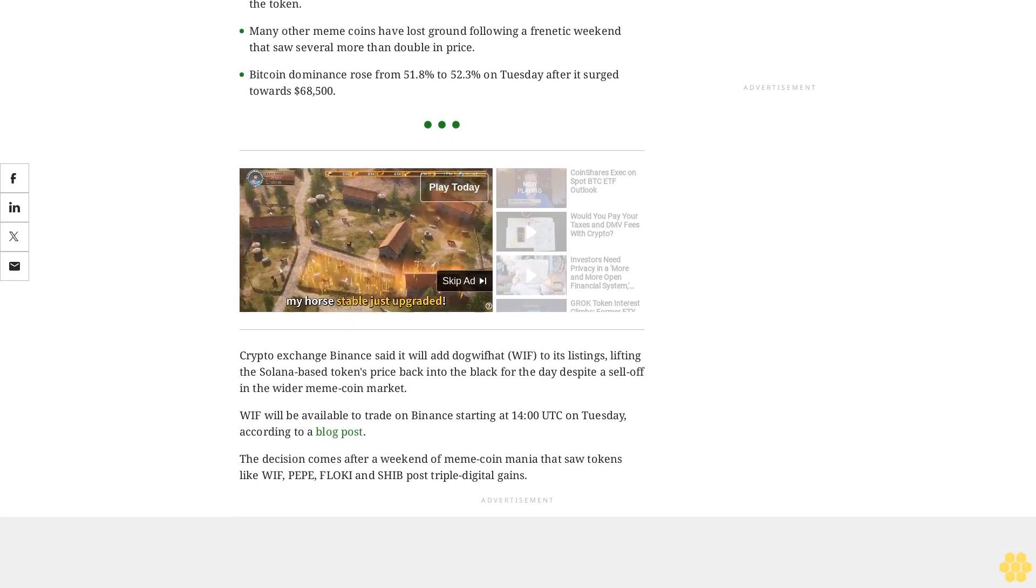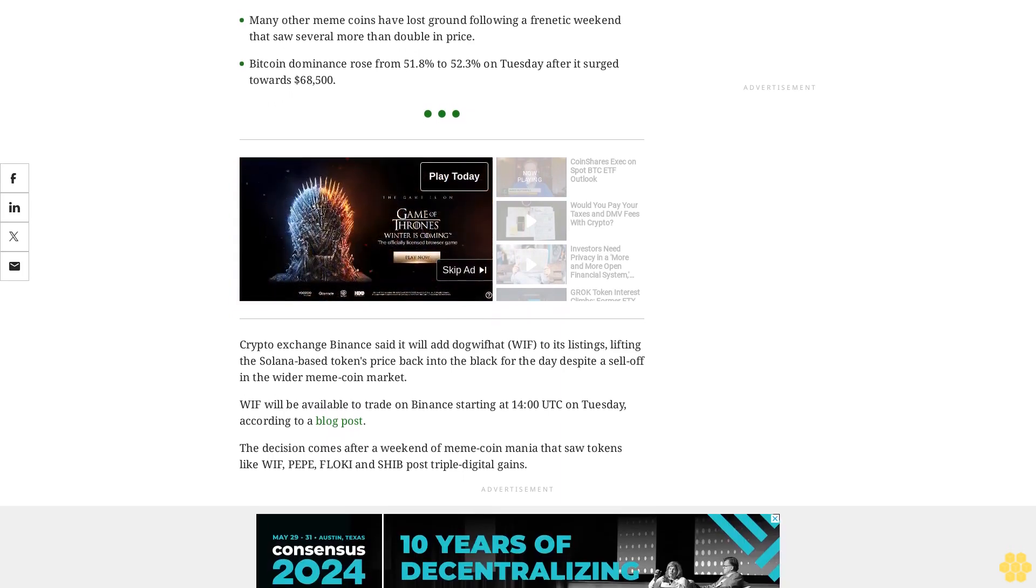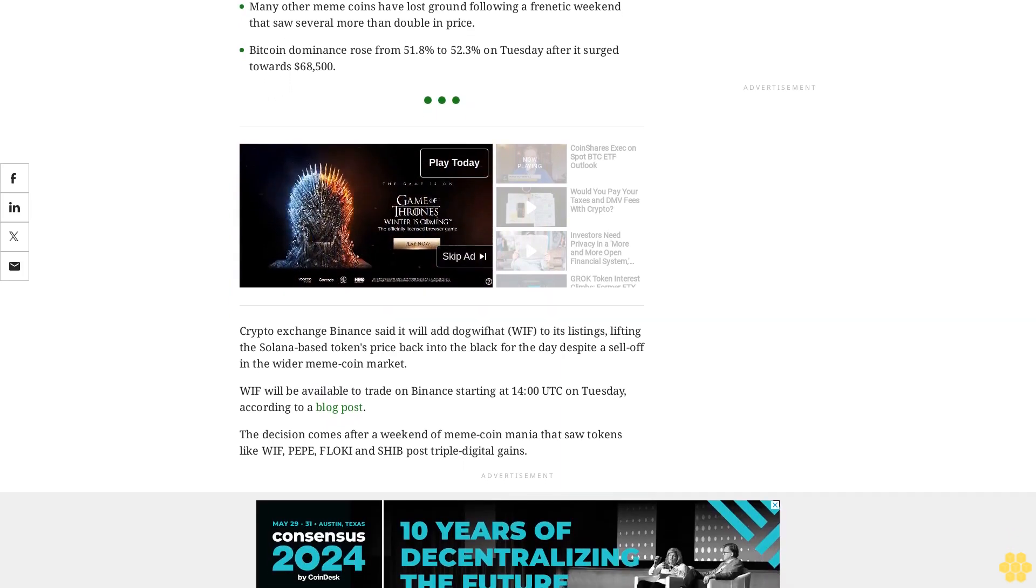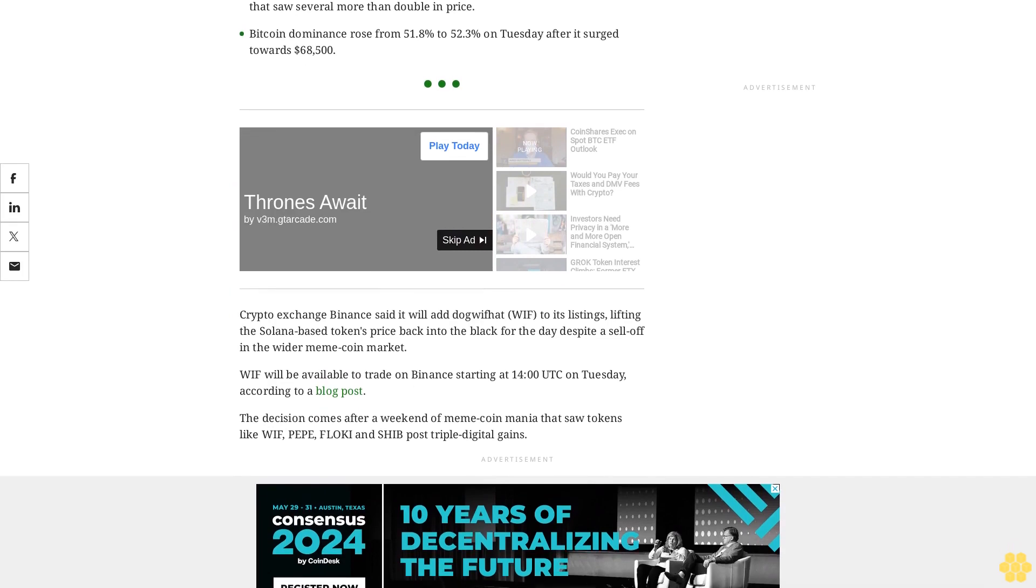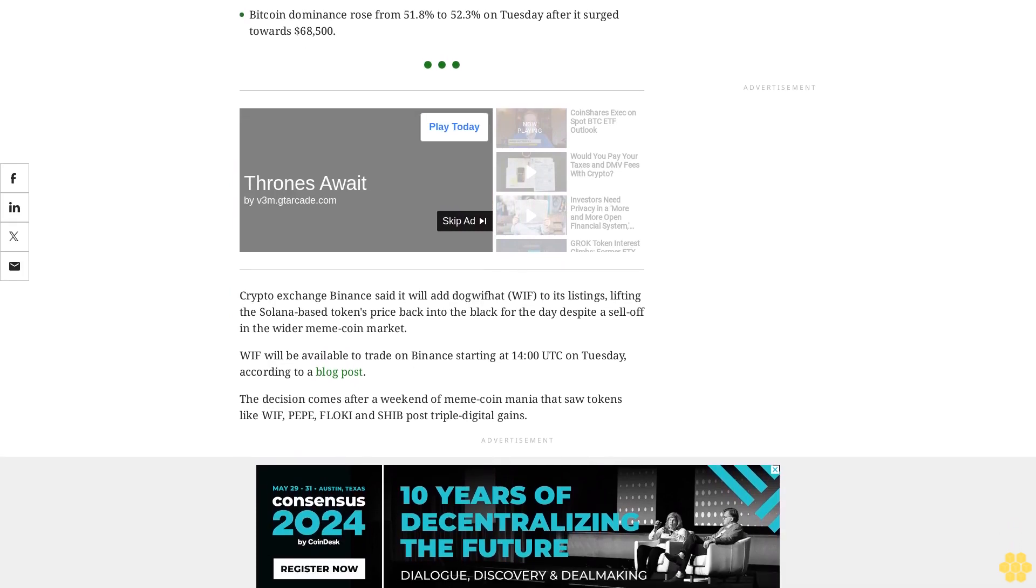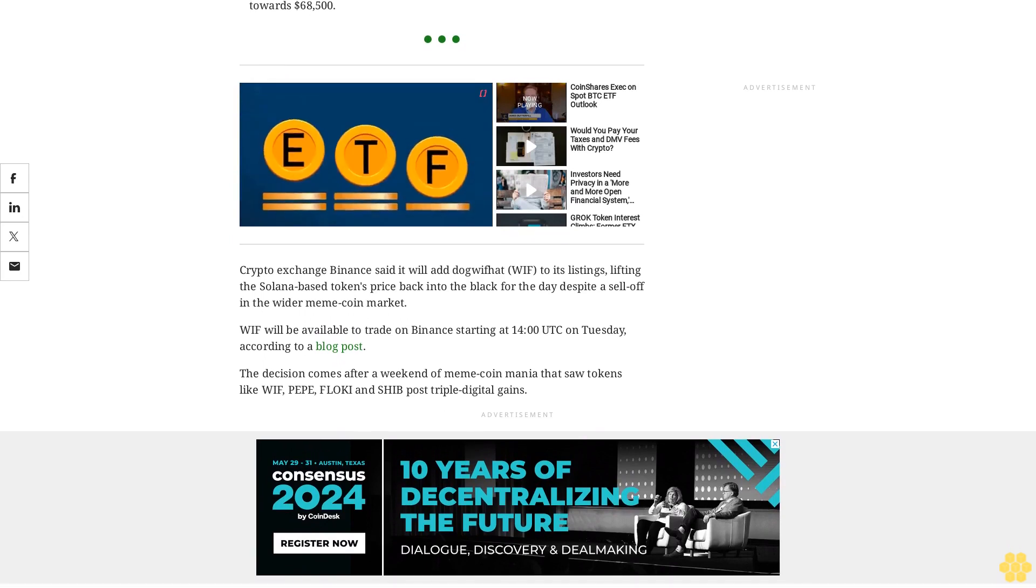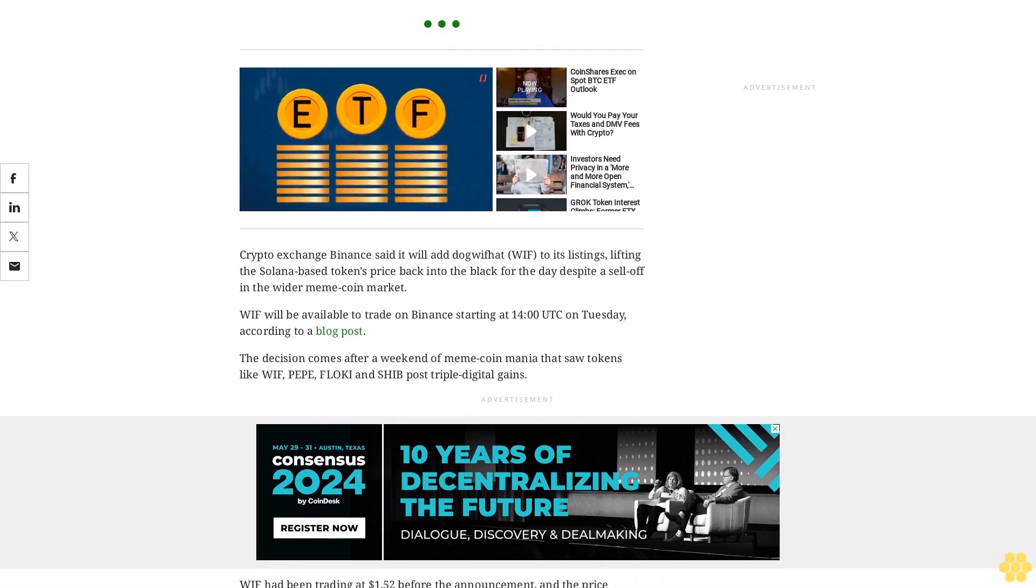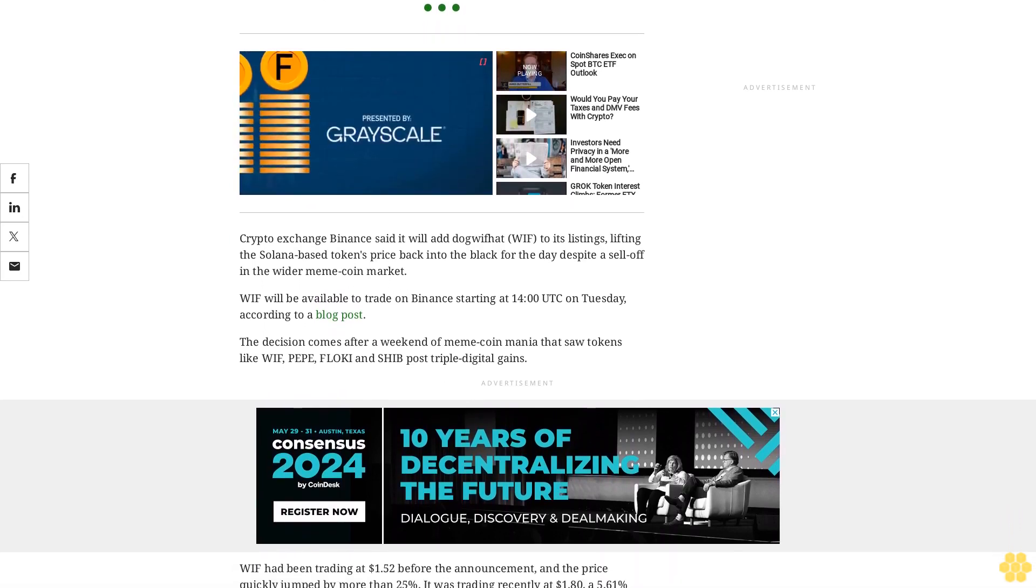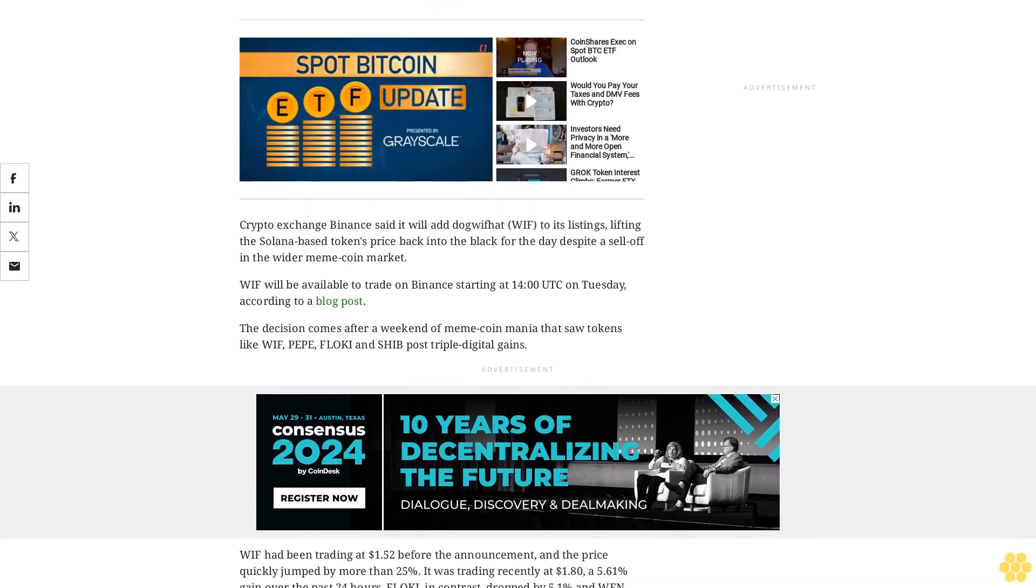The CoinDesk 20 Index (CD20), a measure of the broader crypto market, is up by 5.8% in the same period following Bitcoin's surge to $68,500 on Monday. A drop among altcoins and meme coins commonly occurs when Bitcoin moves to the upside. Altcoin rallies typically take place when Bitcoin price trades within a specific range.